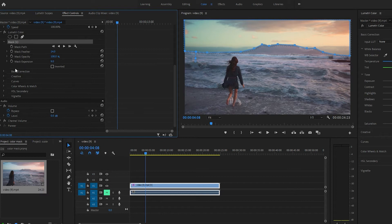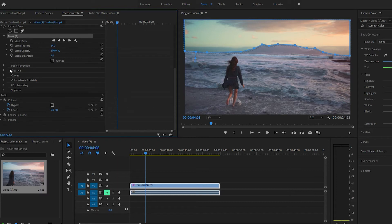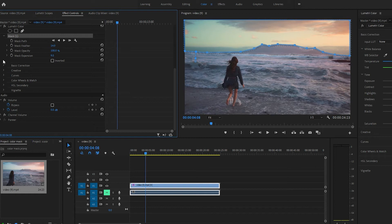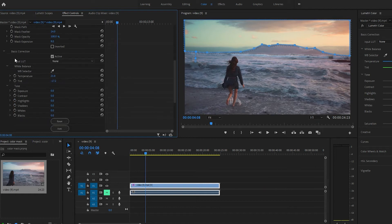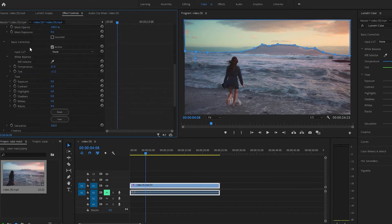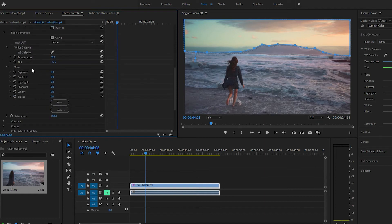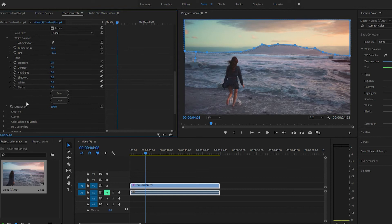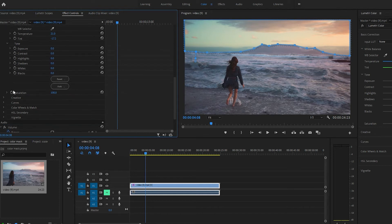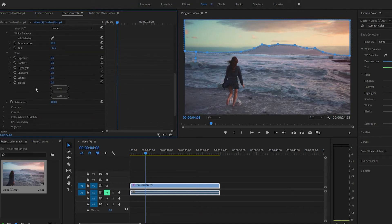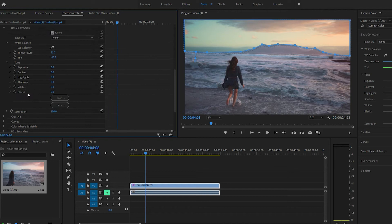And then you have all your controls right here. You can do basic correction, or you can come down here and do like curves and color wheels and stuff like that, but we'll just do the basic real quick.